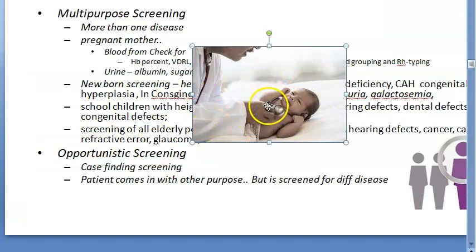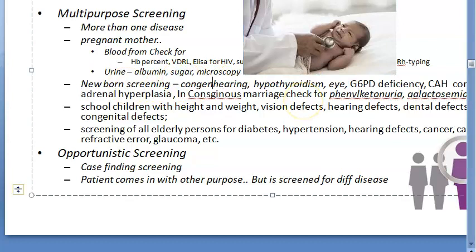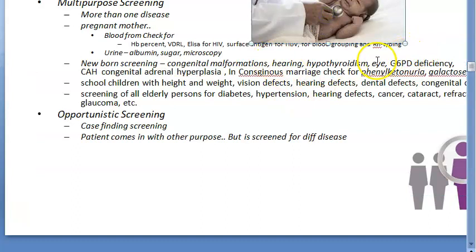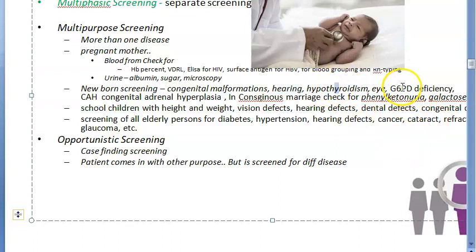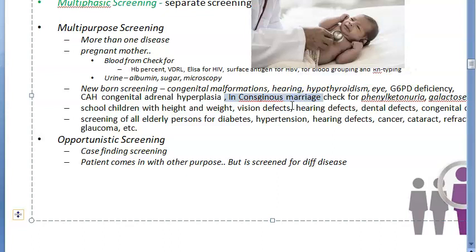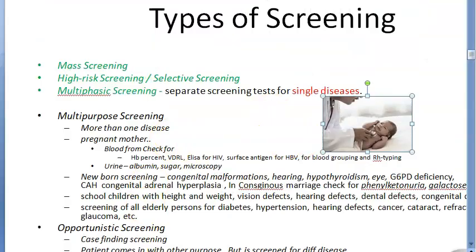In newborn screening, you check for congenital malformations, hearing, eyes, hypothyroidism, G6PD deficiency, and congenital adrenal hyperplasia. If there is a high risk such as consanguineous marriage, you can check for phenylketonuria and galactosemia. If it is a preterm baby or a low-birth-weight baby, based on the risk factor you can check for many things.